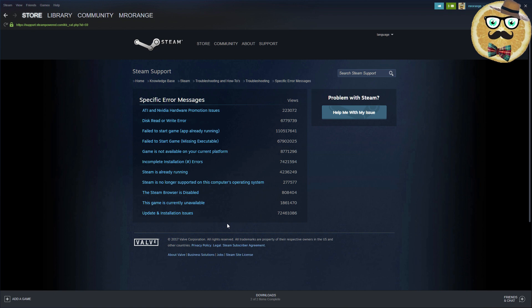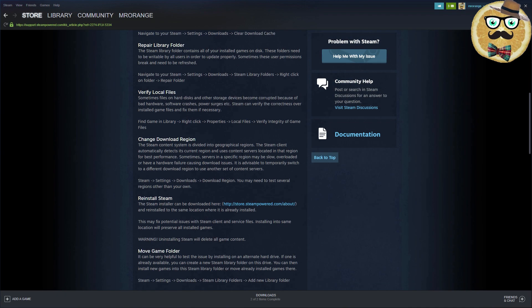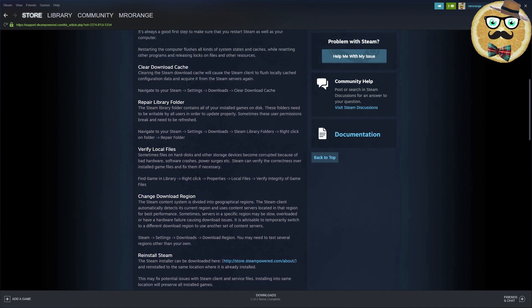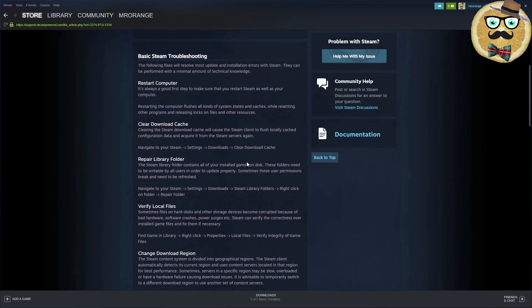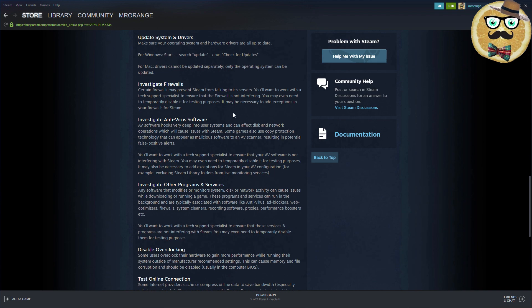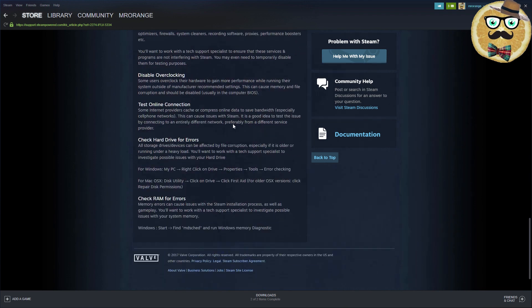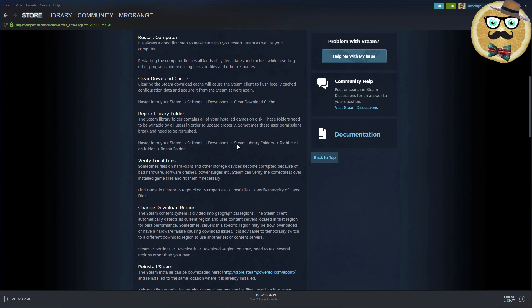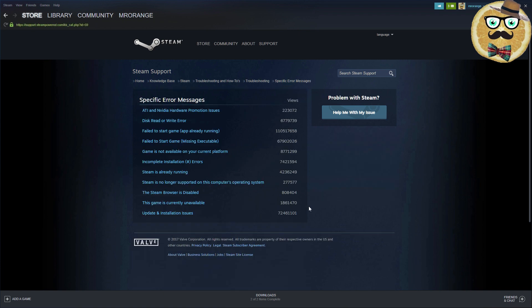What is important is you can always look at those tabs - network connection issues, general troubleshooting issues, but mostly the error messages tab. You see how much or how often they have been looked at. Disk read/write error, Steam is already running - I have this very often with my VR headset. Update installation issues are very common. You see, there's so much going on.